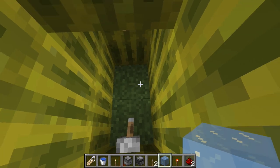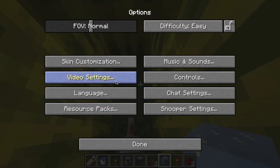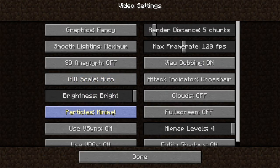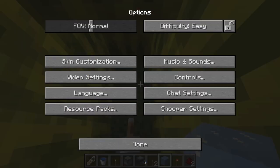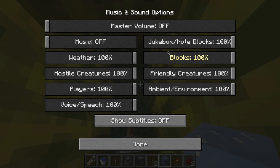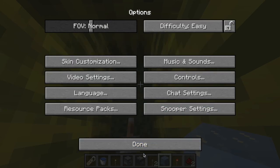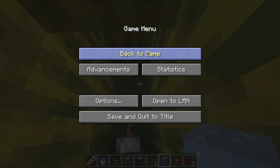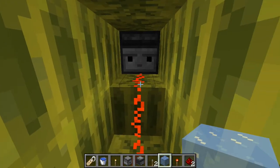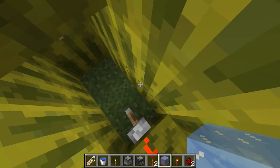and we're going to close up the box, and we're going to wait about 5 seconds. Notice death messages have been turned off, as have particles, and volume, and subtitles. So there is no way of knowing what is going on inside that box.